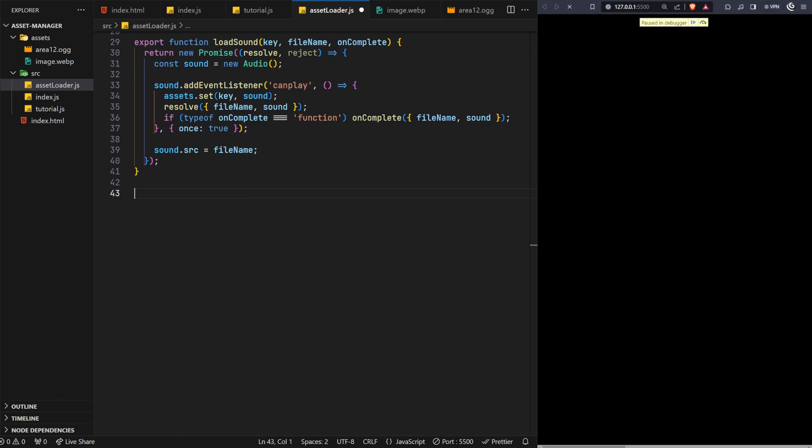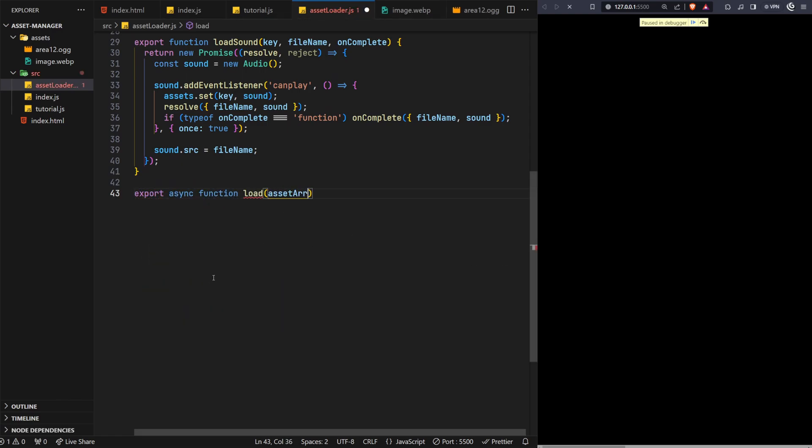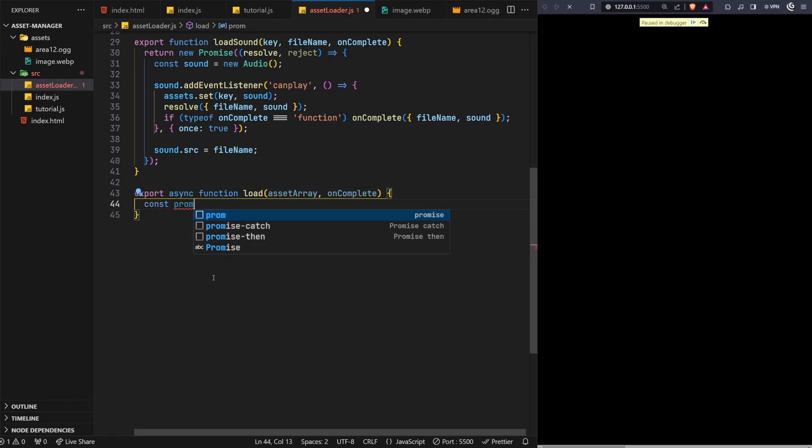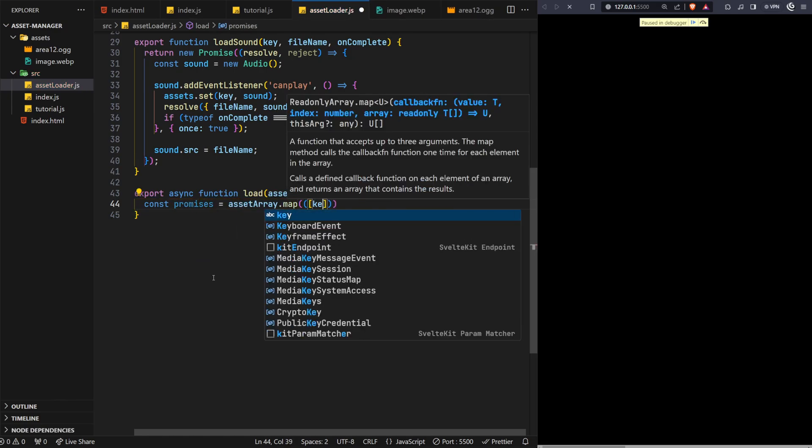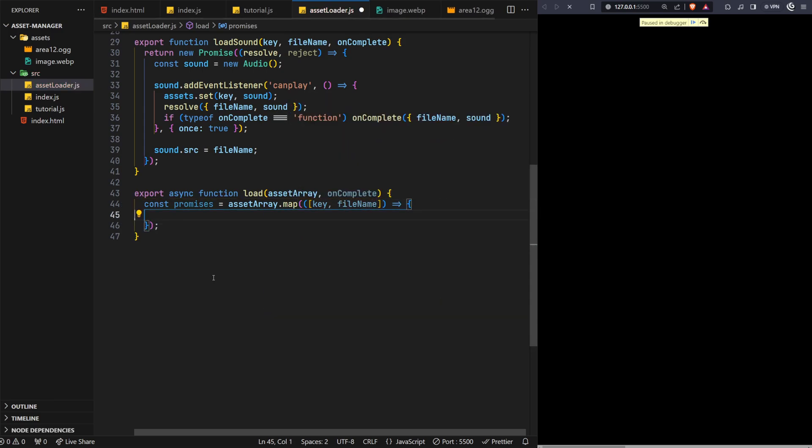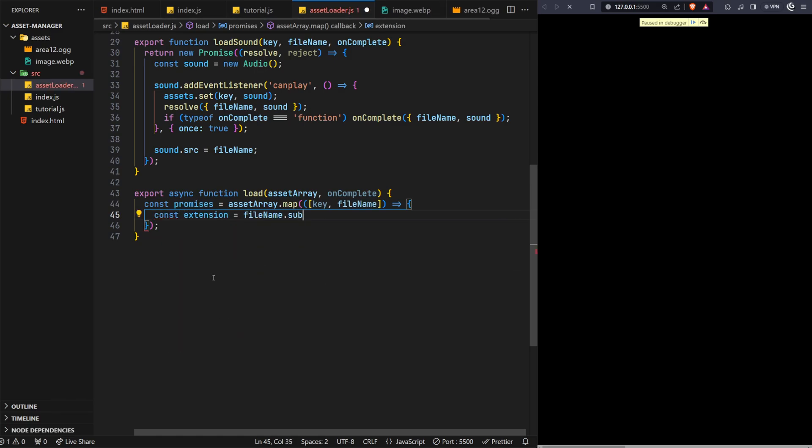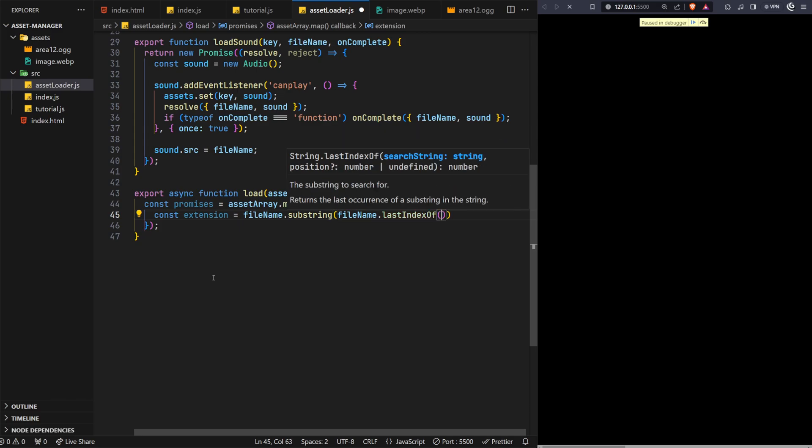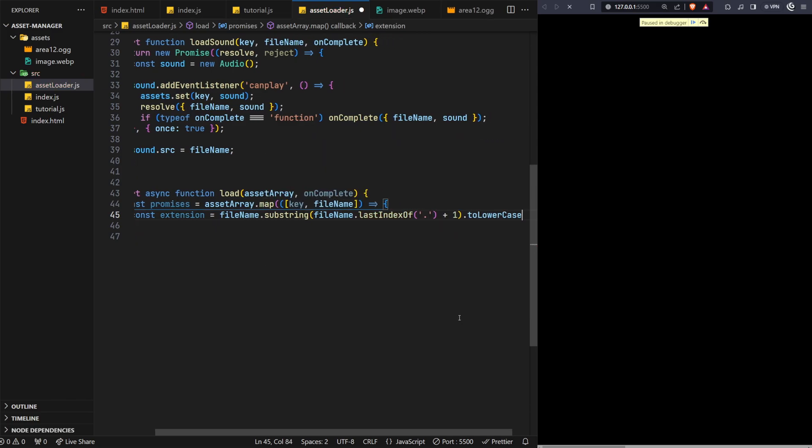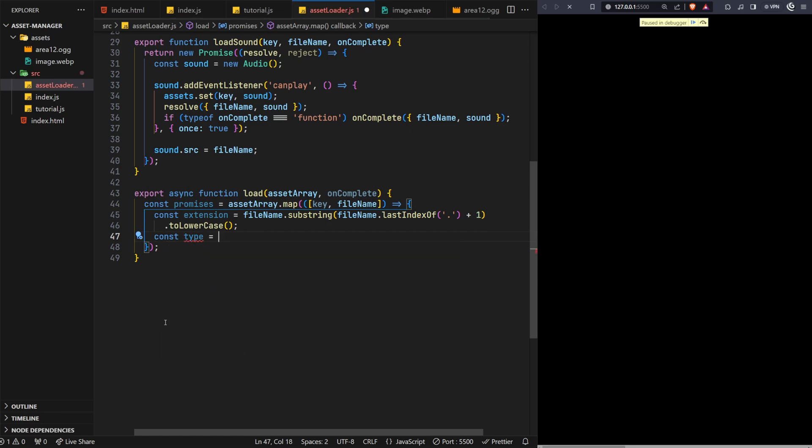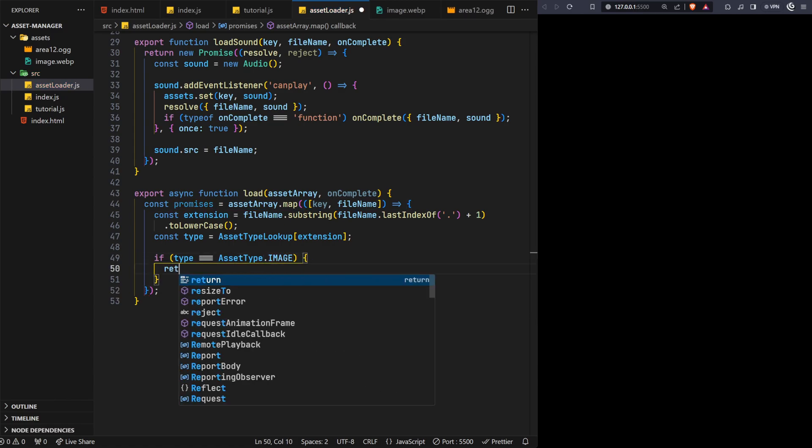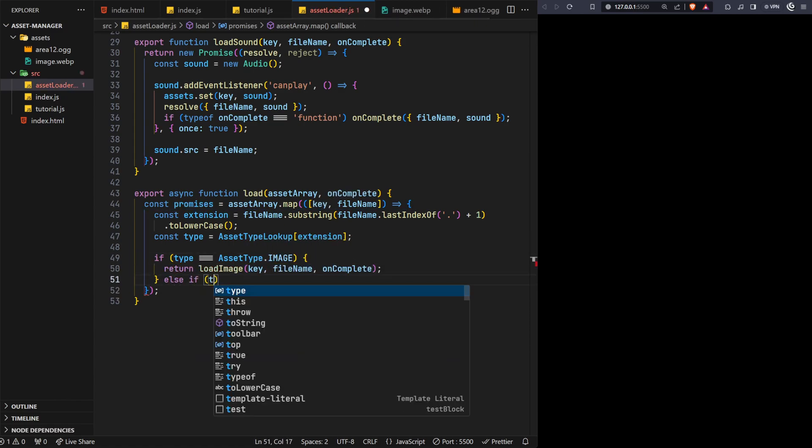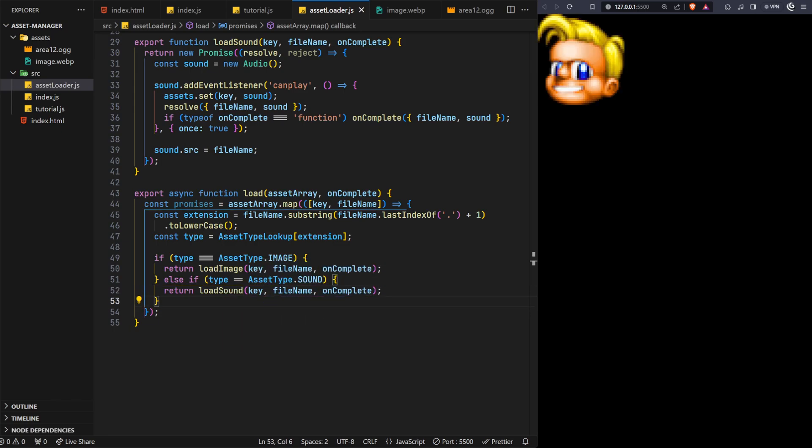We'll next create a new async function called load, which will take two parameters. An asset array, which will contain a list of assets we wish to load, and an onComplete callback function, which will be called as each file is successfully loaded. Continuing the theme, we'll now map over the asset array and create a new set of promises. Each asset should have its key alias and a path location, so we'll deconstruct those here for ease. As we're working with file extensions as the identifier, we'll first extract this from the file name using the string substring and last index of functions, and then use it as a comparison with the asset lookup object we created earlier to determine which asset type the file is. Depending on its type, we can then return back the correct load function we created previously. For completeness, we'll also throw an error if we're unable to determine the asset type.